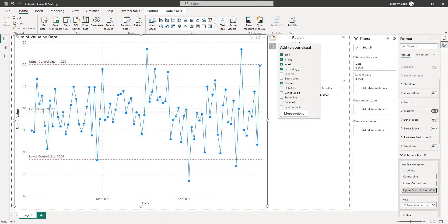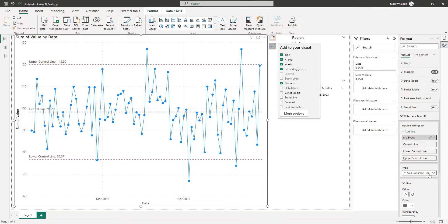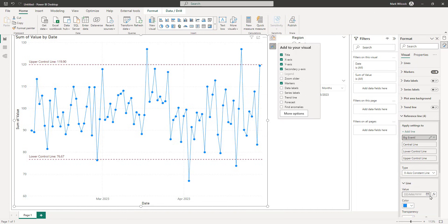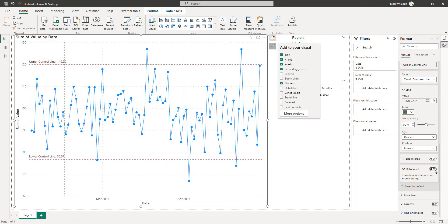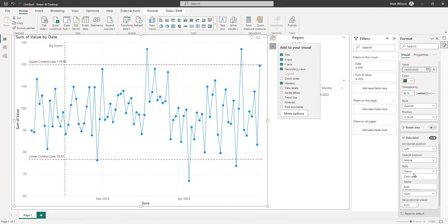As well as horizontal reference lines, if there was a particular event happening on a specific date we might want to mark it with a vertical line. I'll add a line called 'Big Event' as an x-axis constant line, choose a fixed date — say February 14th, a few months ago — and add a data label showing both the label and value.